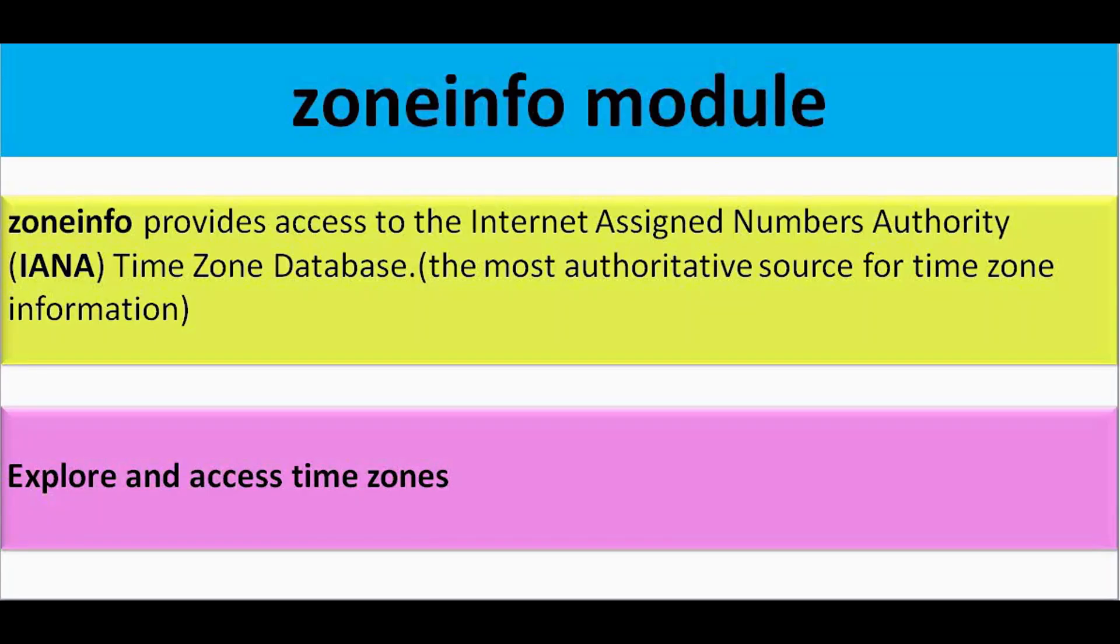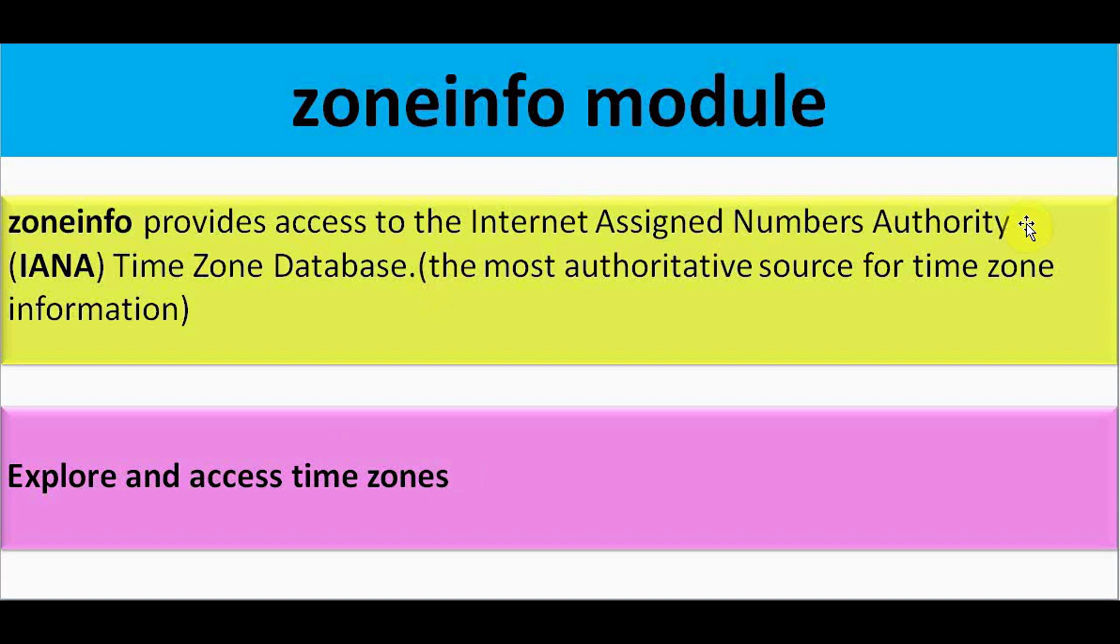Zone info module provides access to IANA. IANA stands for Internet Assigned Numbers Authority Time Zone Database. This database is the most authoritative source for time zone information. We can just explore and access time zones with this zone info module.